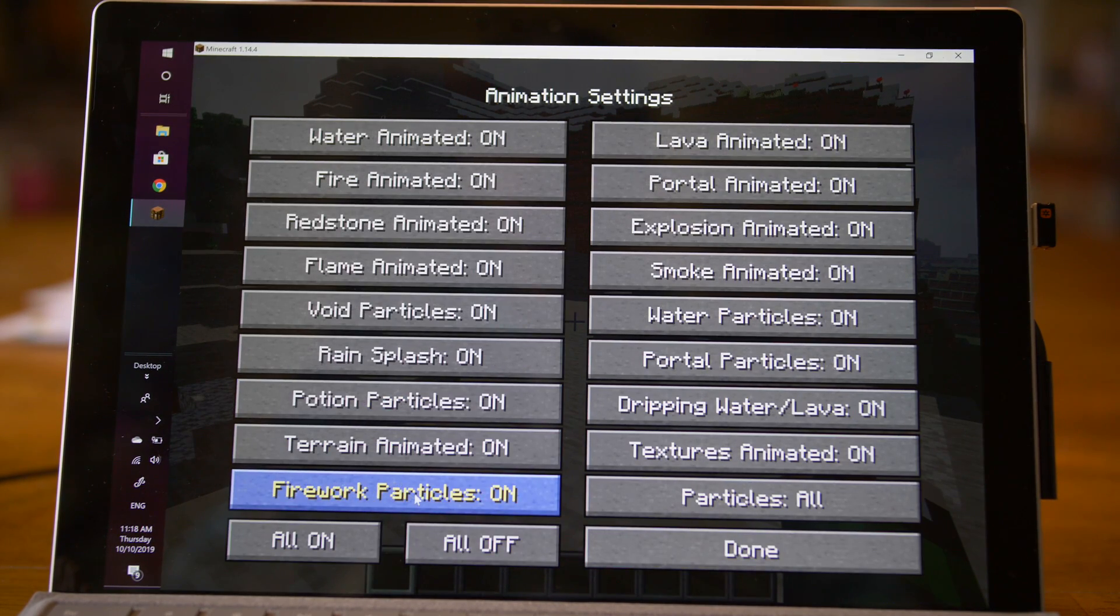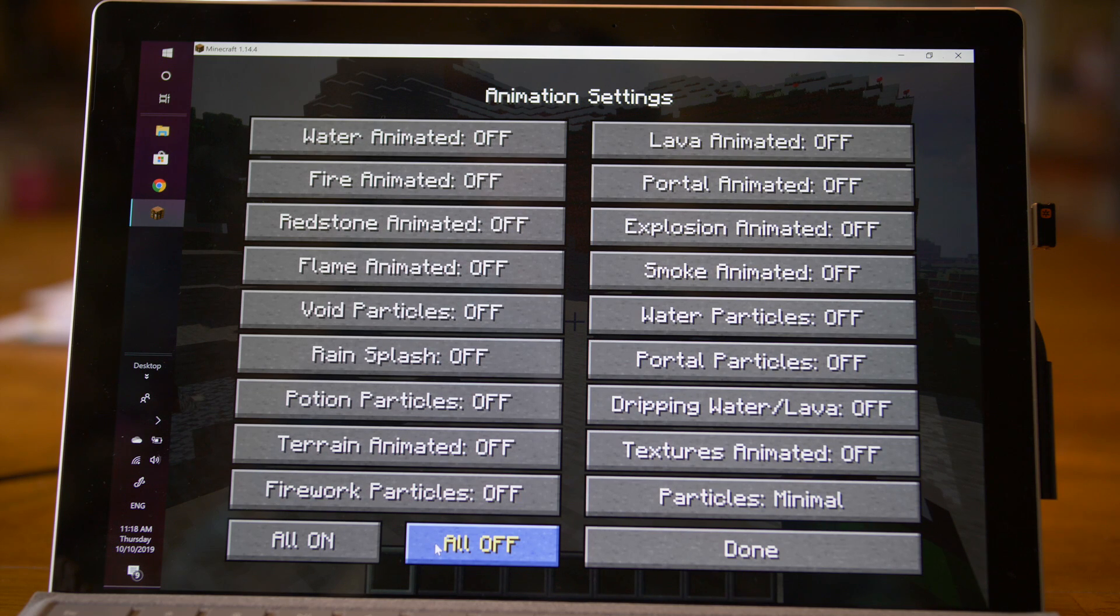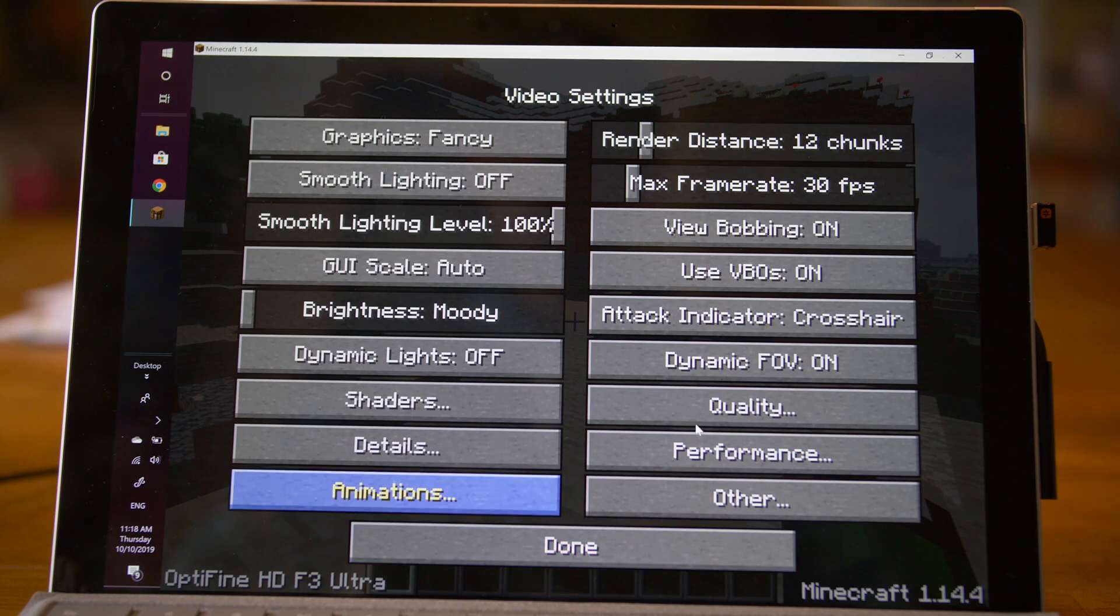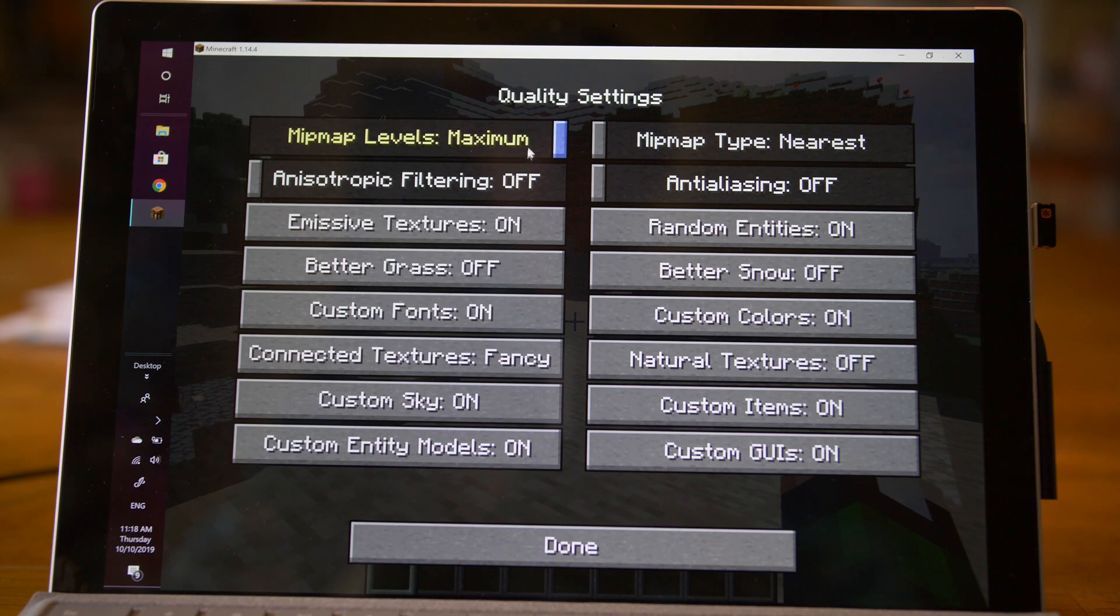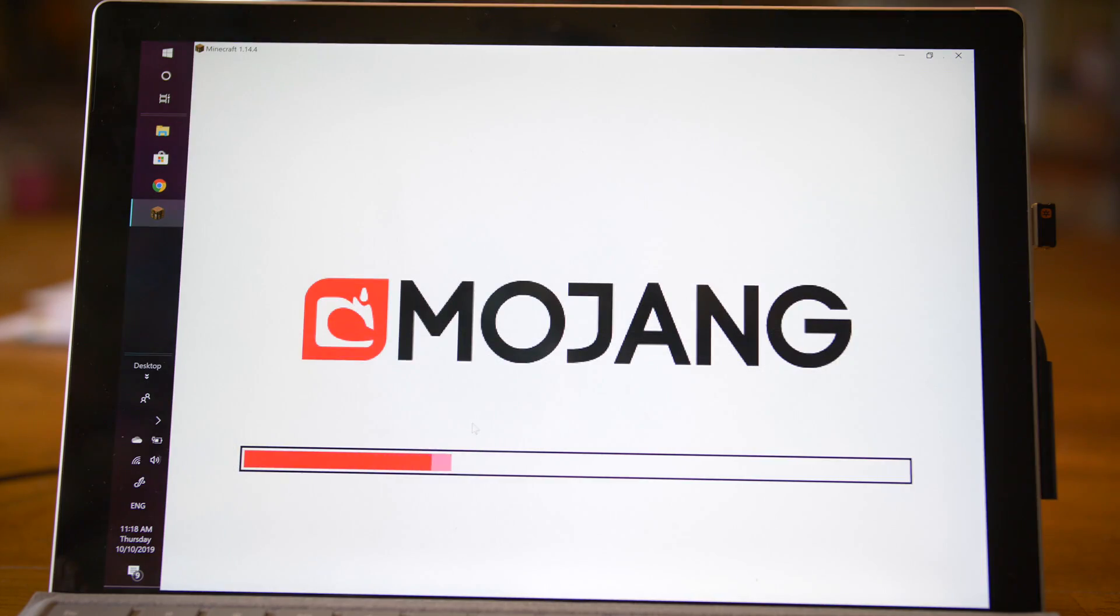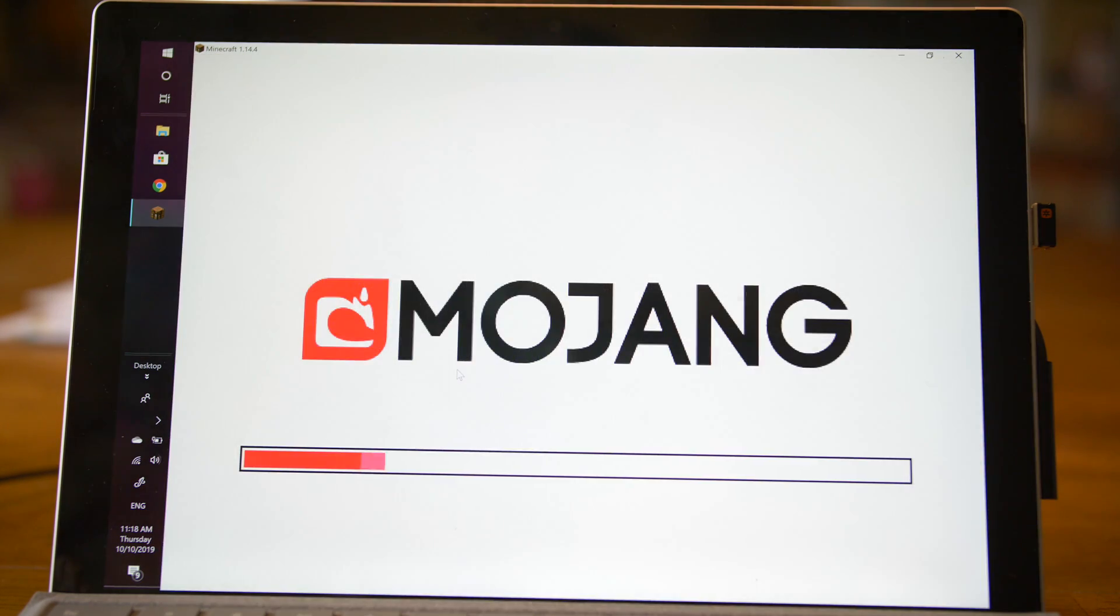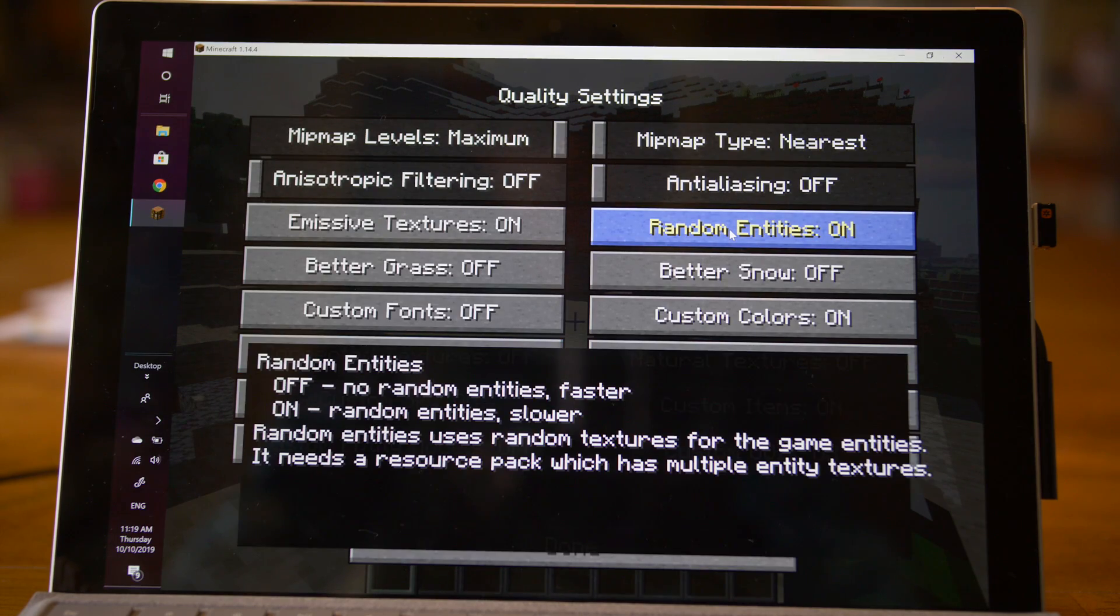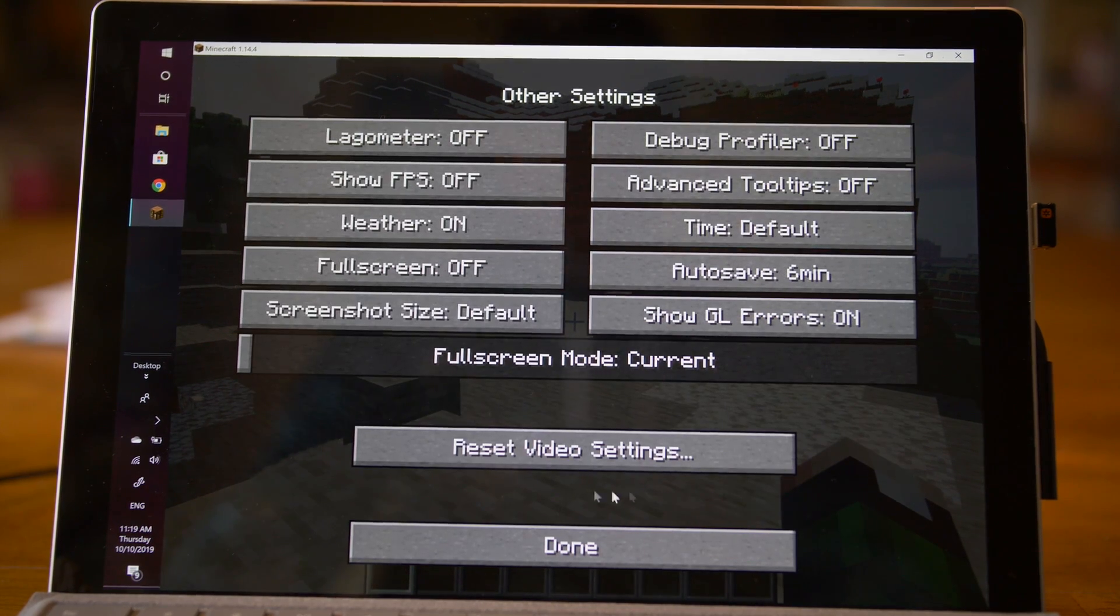Go to Animations. Honestly, we can just turn all of these off for the best performance. That's what I'm going to do. Click Done. Go to Quality. Mipmap, honestly, I leave it on Maximum. I think they help performance. Custom Entity Models we don't need. Custom Fonts we don't need. Connected Textures we don't need. Random Entities we can turn that off.